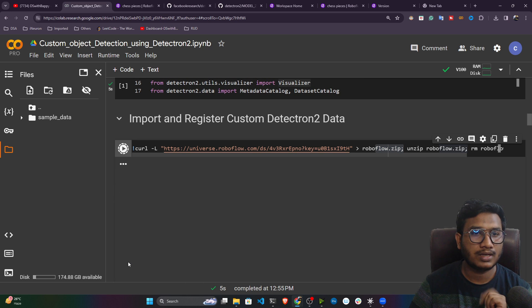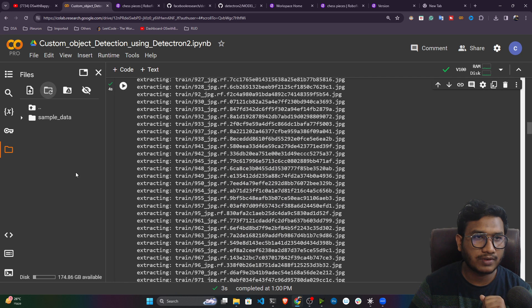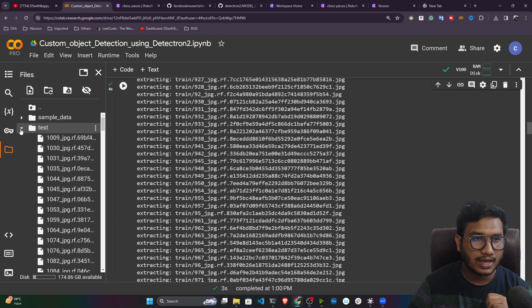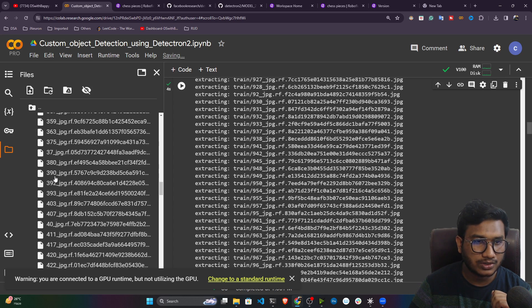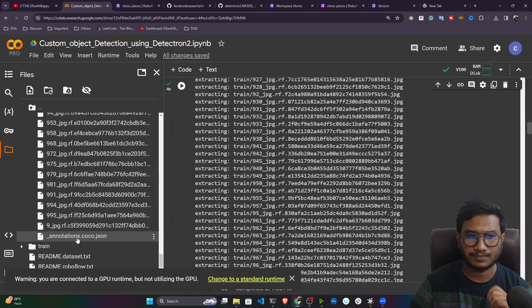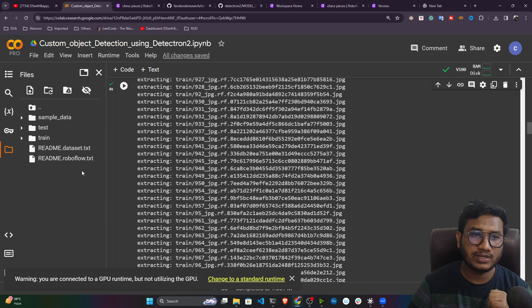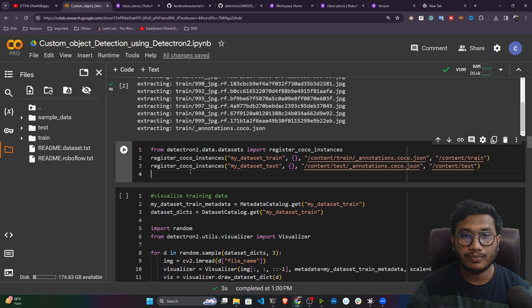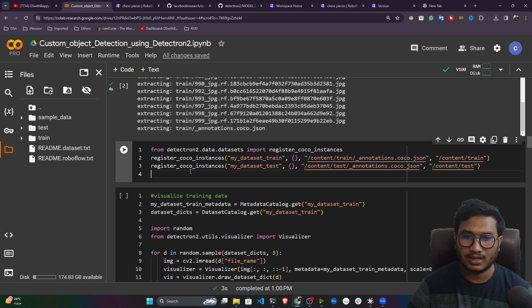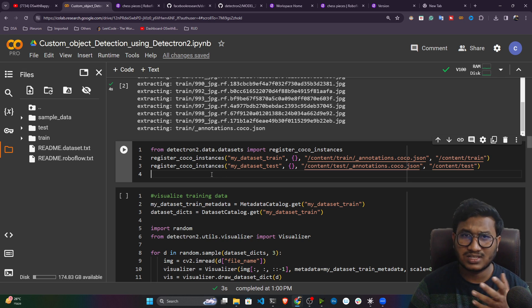Paste the link into the notebook — it will download the data from that URL, download a zip file, then unzip it. If I refresh, you can see the dataset is available: a test folder, a training folder, and it has one COCO annotation JSON file. This file contains the entire annotation information — we call it COCO format.